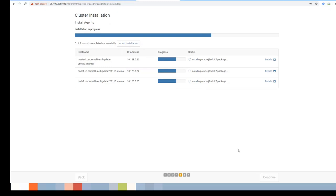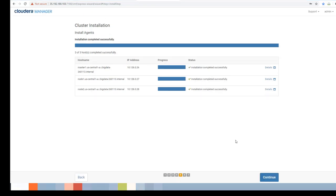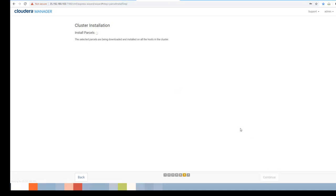This is where Cloudera Manager installs the Oracle JDK package, the Cloudera Manager agent, and various other components on all nodes. All packages have been successfully installed and the agent is sending heartbeats to the manager. Hit Continue.